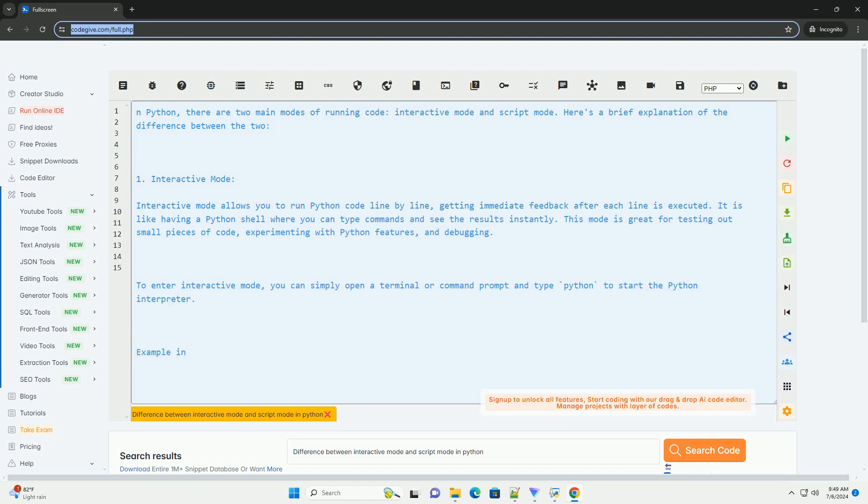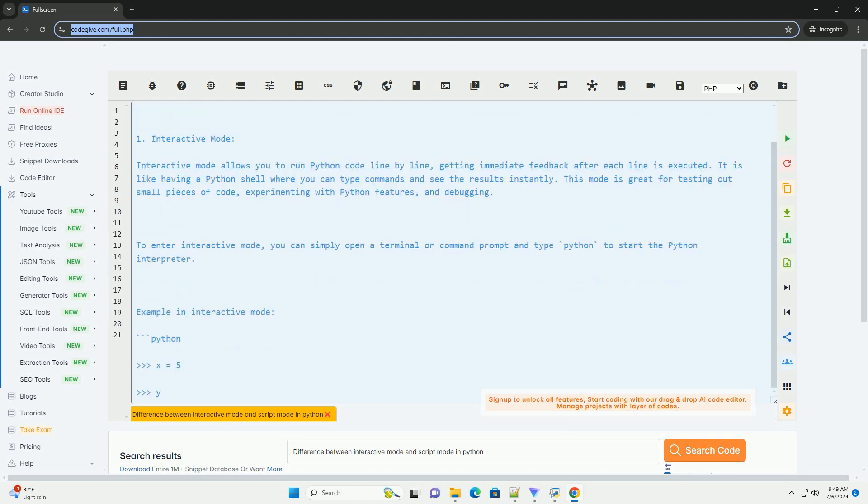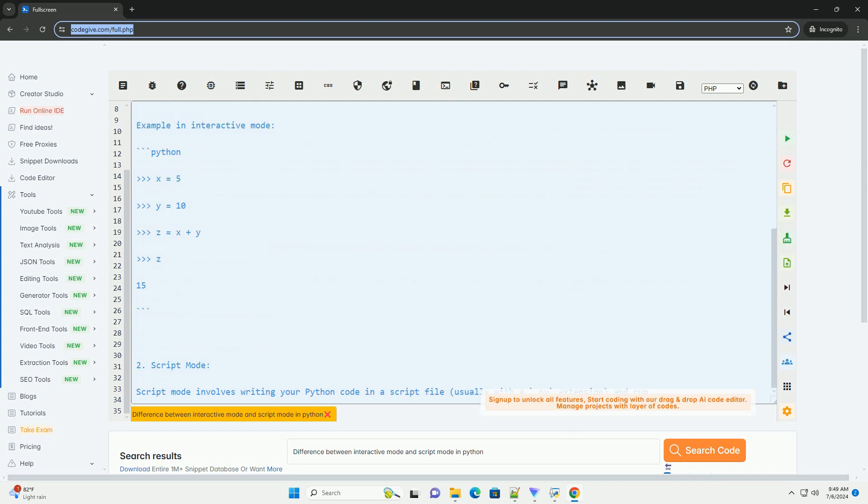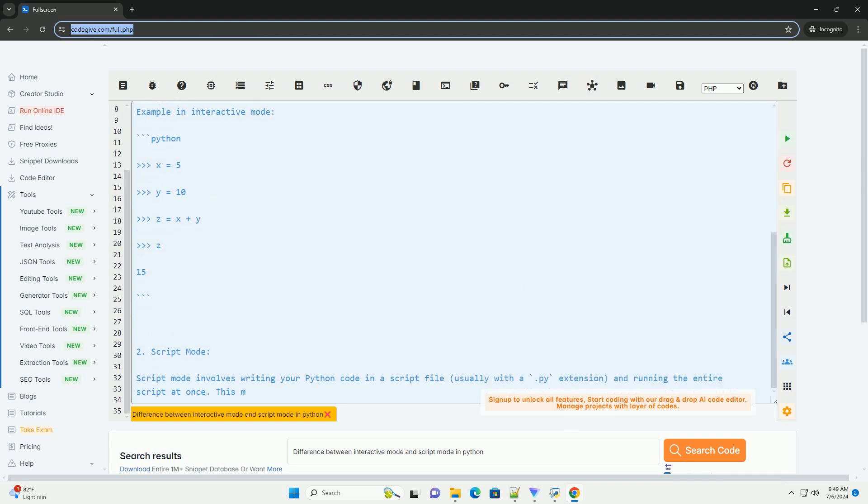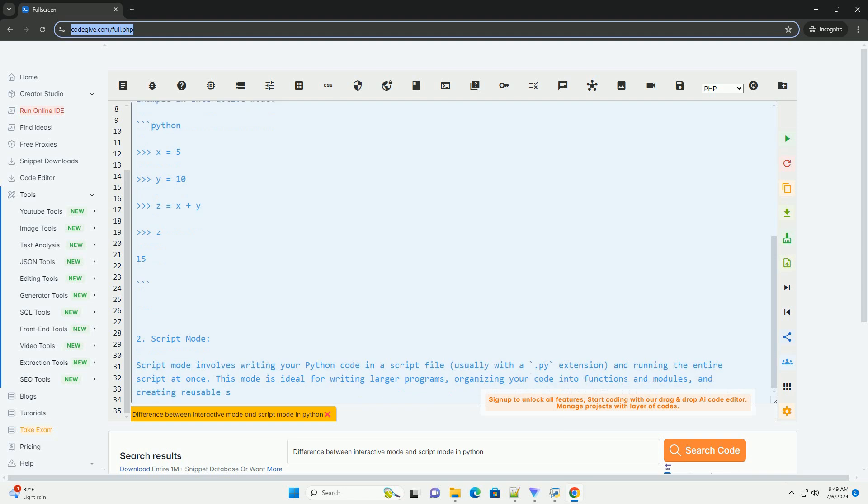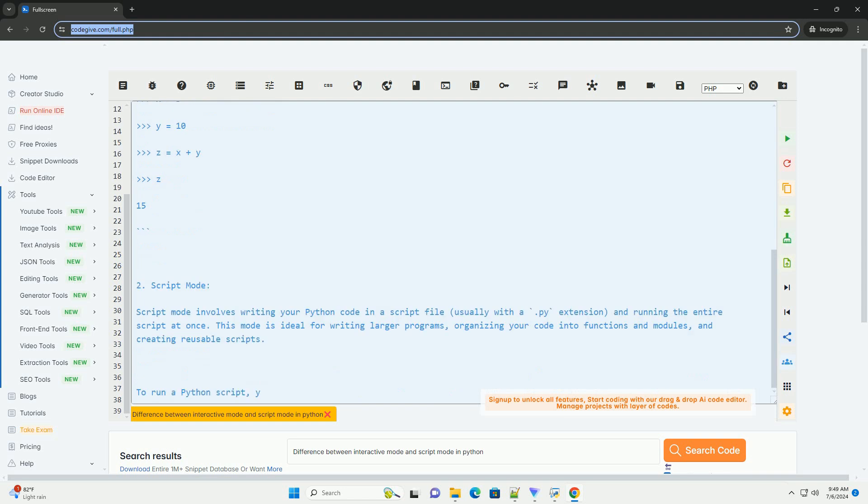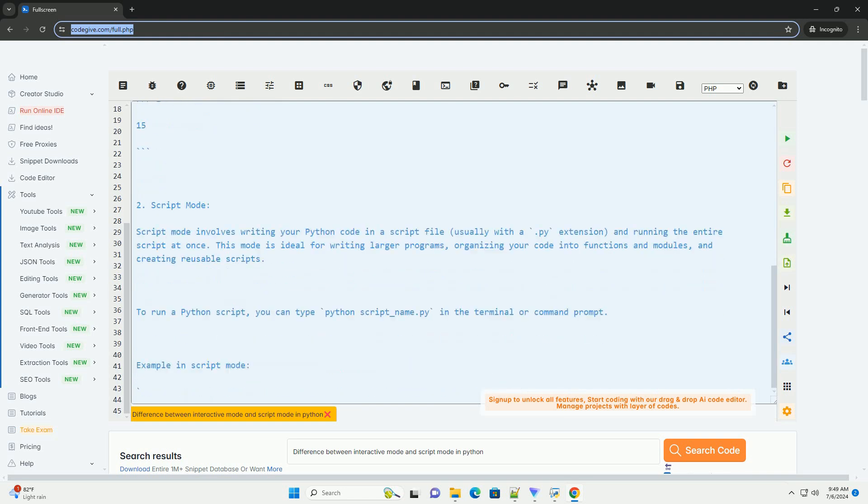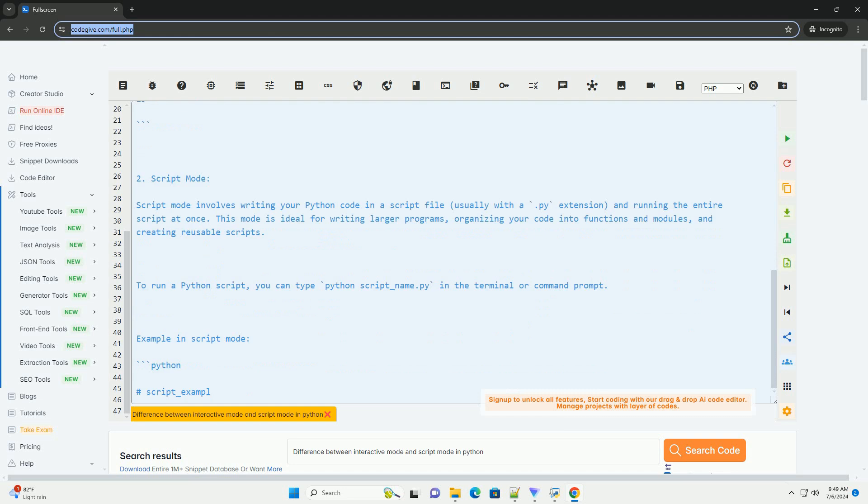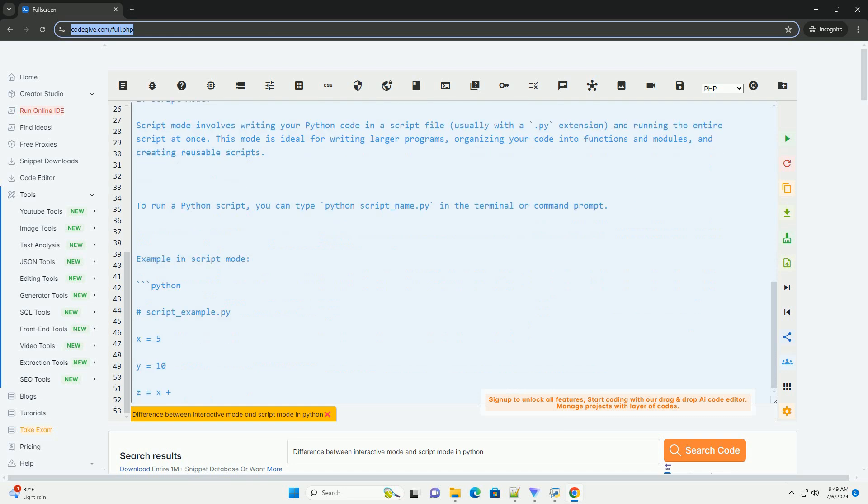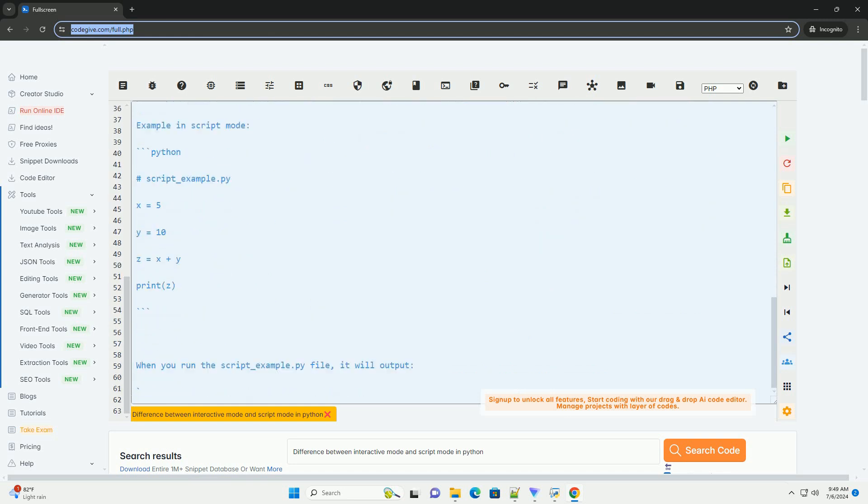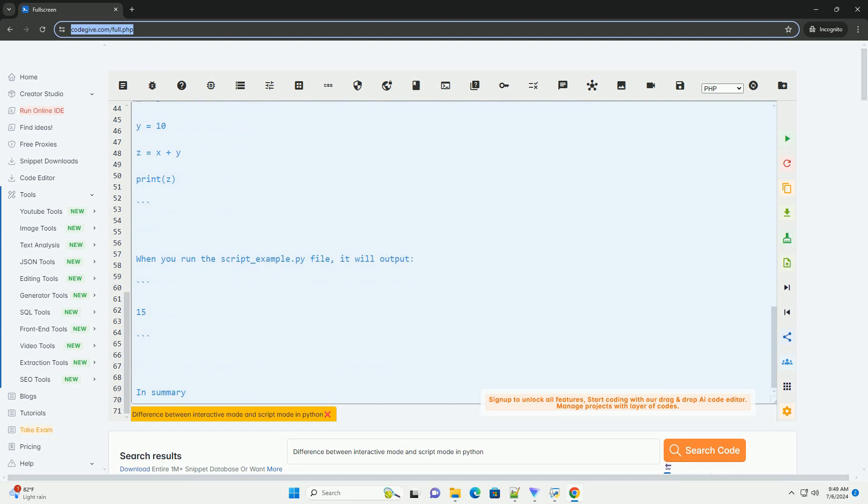Interactive Mode allows you to run Python code line by line, getting immediate feedback after each line is executed. It is like having a Python shell where you can type commands and see the results instantly. This mode is great for testing out small pieces of code, experimenting with Python features, and debugging.